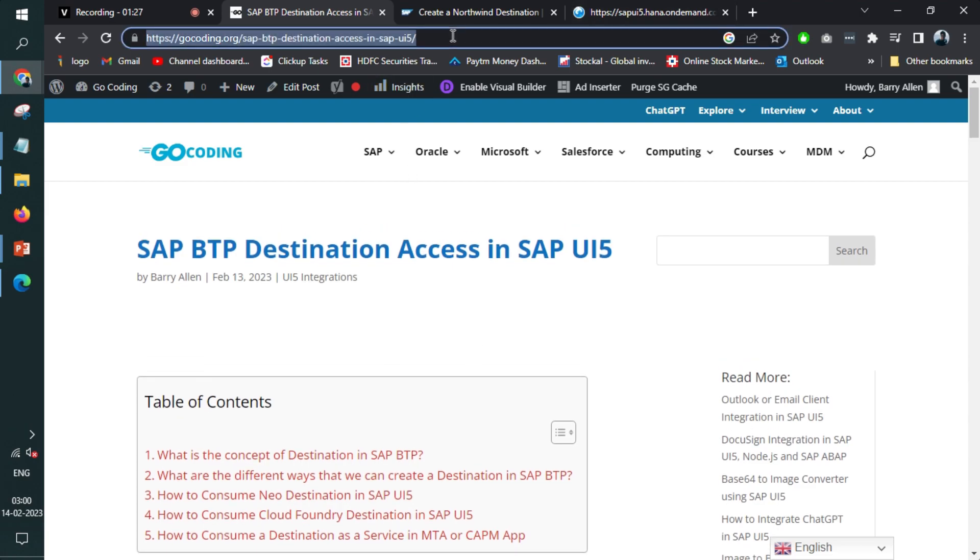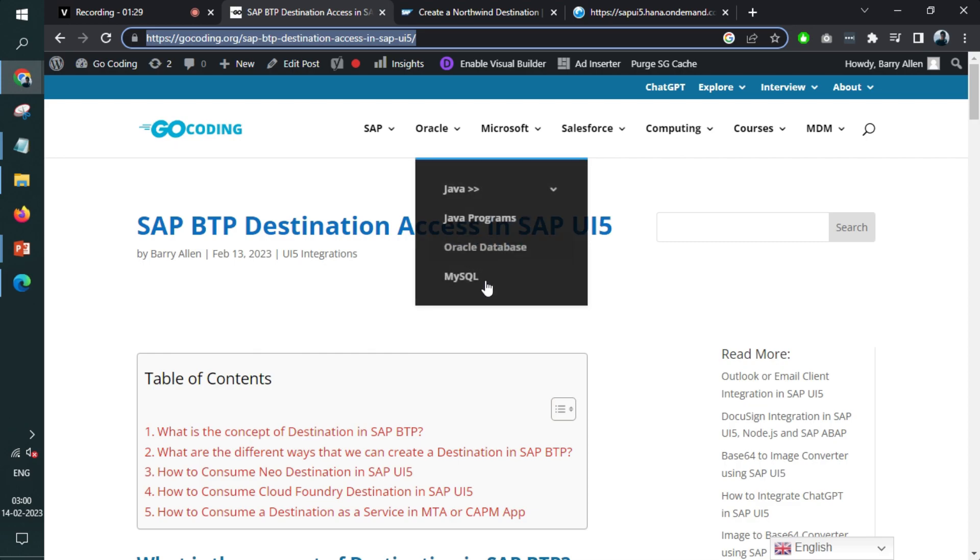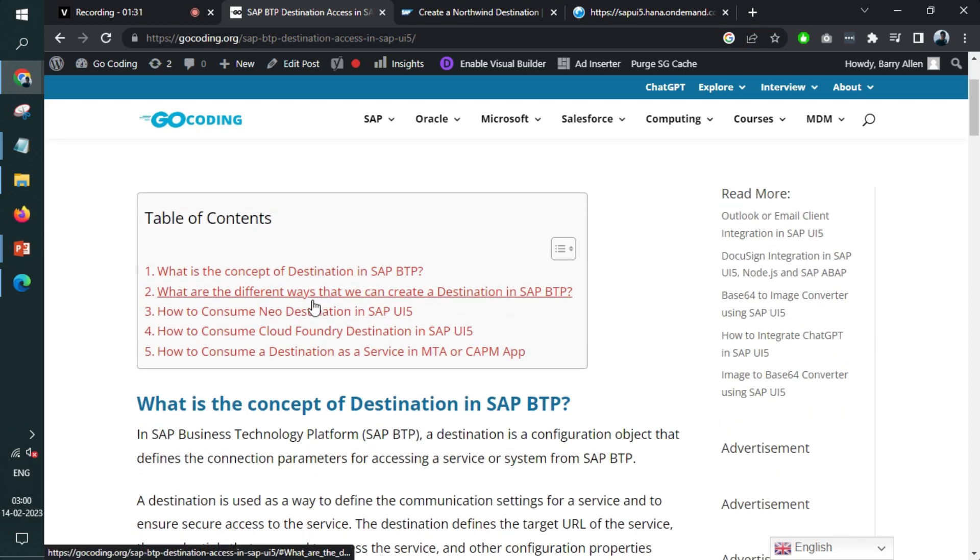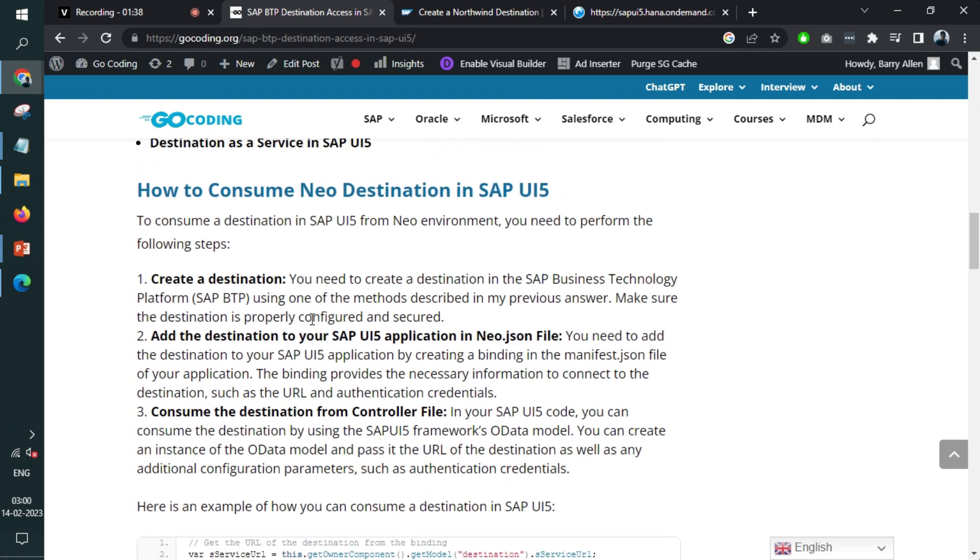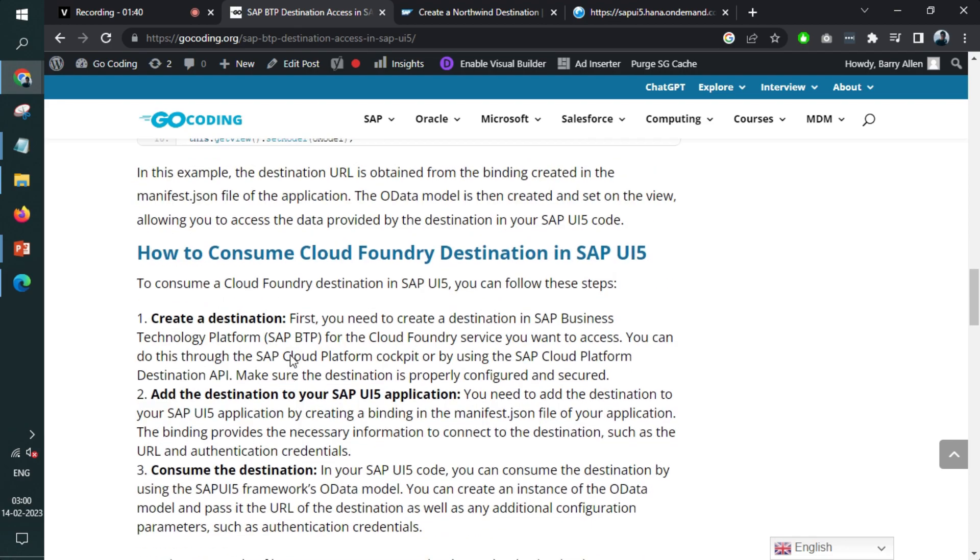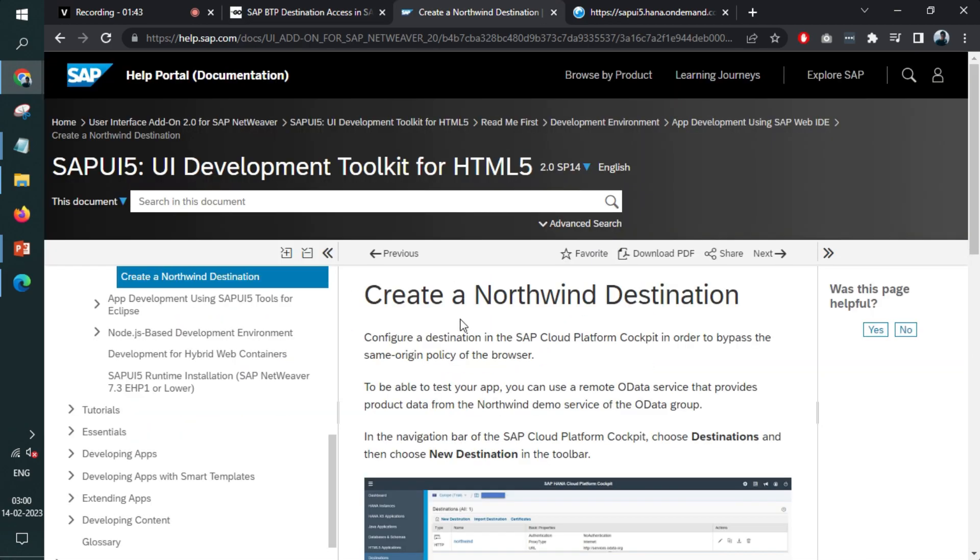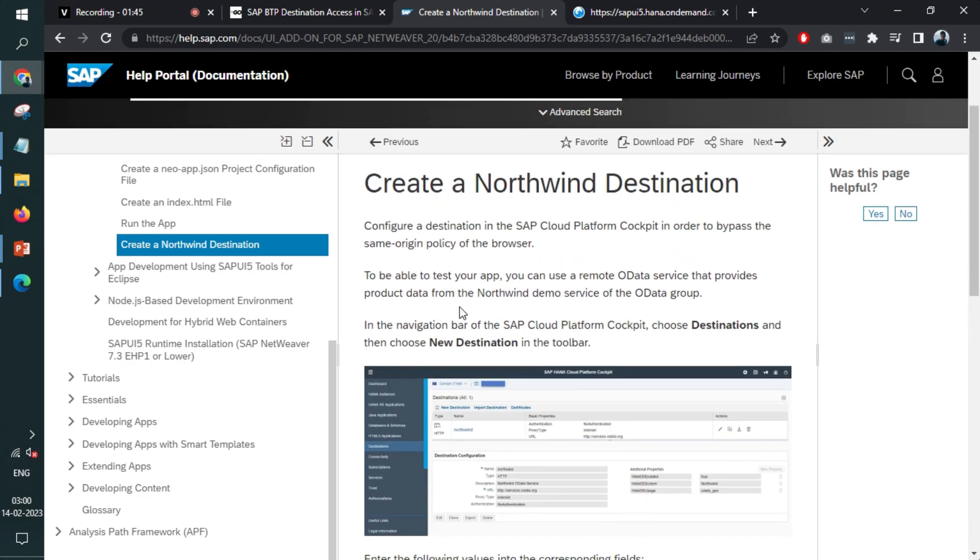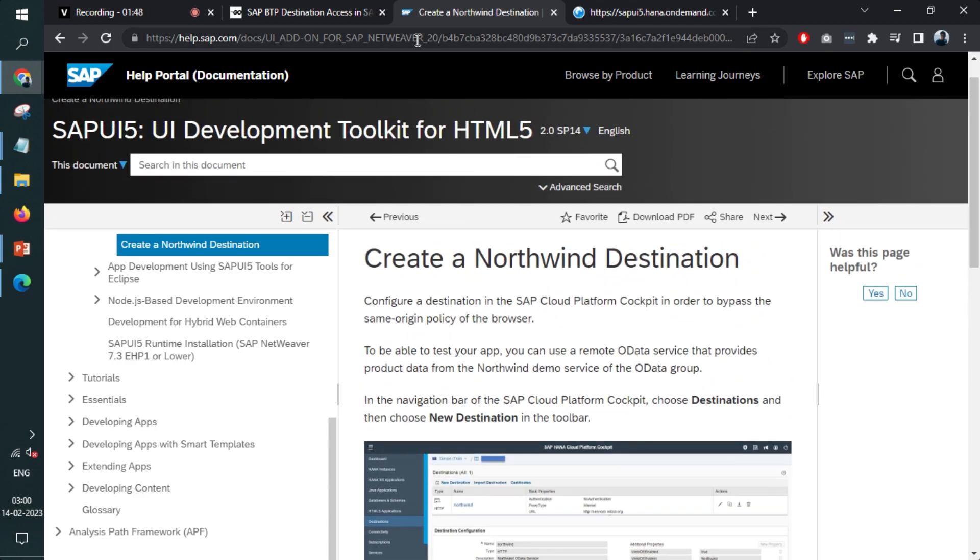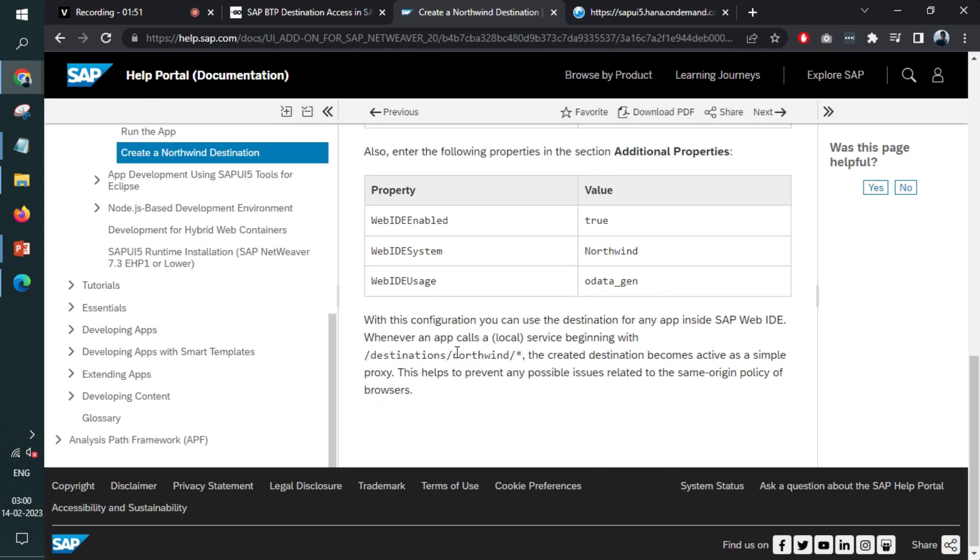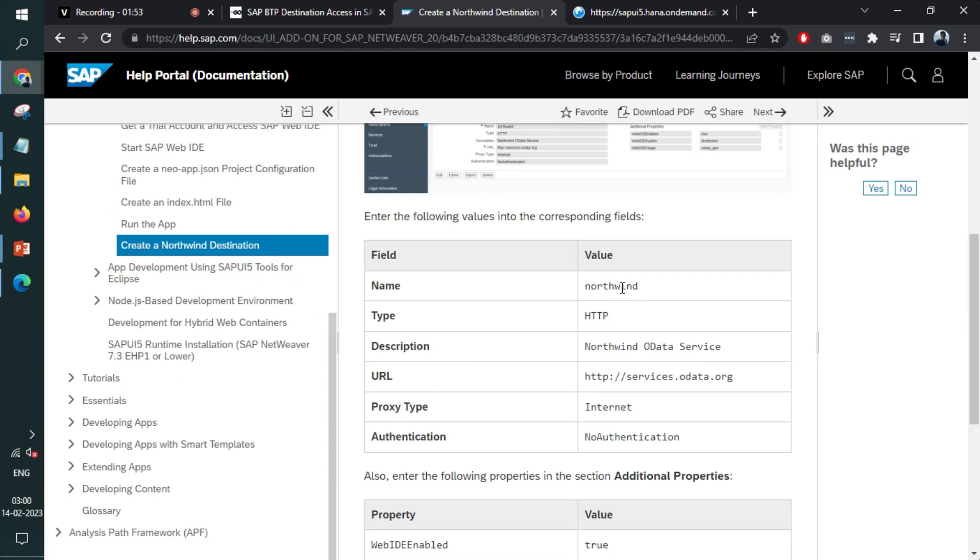So this article link will be shared with you in the video description. In this article, we have discussed all different types of integrations of destinations and how to use it. Also, we have discussed the theoretical part as well as coding part. Also, we'll discuss this Northwind destination creation later on in terms of coding. But this link is shared in the description where it is taught how to create a destination for Northwind. Northwind is an OData service, a free OData service that you can use to create test applications.